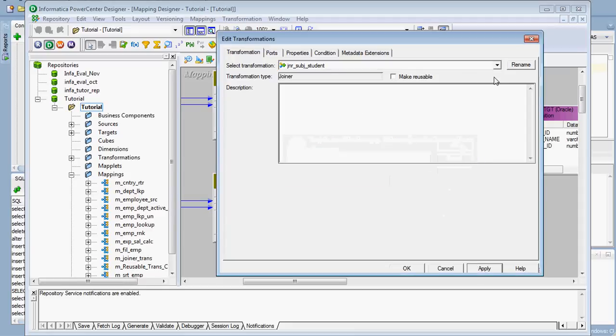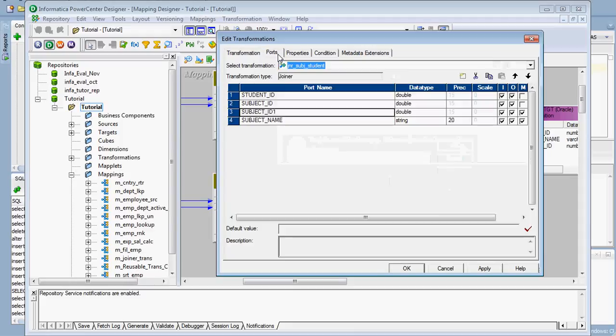After renaming, go to the ports tab. There is one unique port available: M, which stands for master. You have to choose whether each input is master or detail. Here we have chosen the subject table — subject ID and subject name — as the master. For the master table, you should choose the table which has fewer rows. For example, in an organization, the department table will have fewer rows than the employee table.